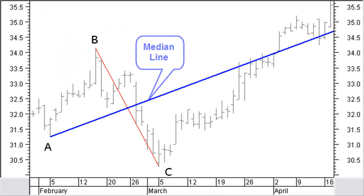For the construction of the median line, you calculate the midpoint of the reaction BC. However, this line is normally not drawn. Next, you use a previous reference high or low point, drawing a line through this midpoint. This is the median line.